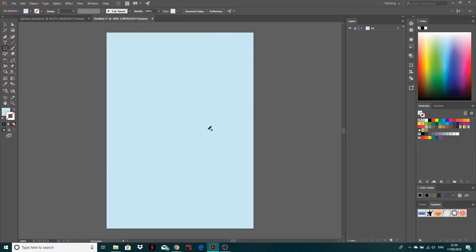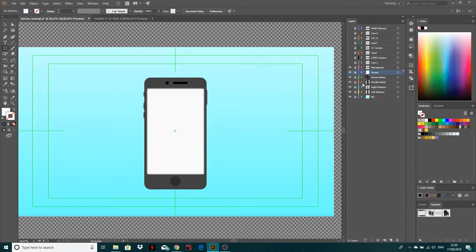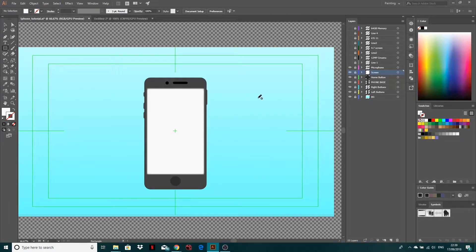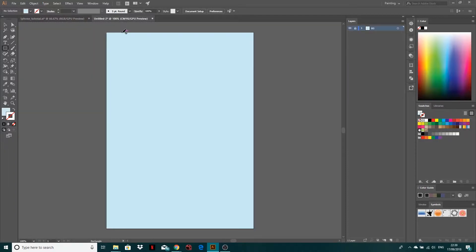I'm going to lock this layer and double-click to rename it BG — so now it's background. I'm going to be doing everything on different layers, because if you wanted to animate this — with maybe the phone base coming in on its own, and then the buttons coming in from the left and right — you want them on different layers. It is always good to separate things out.